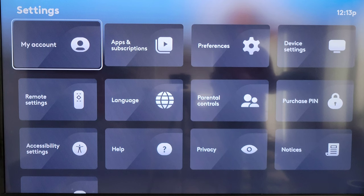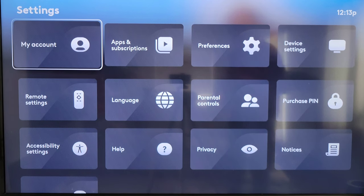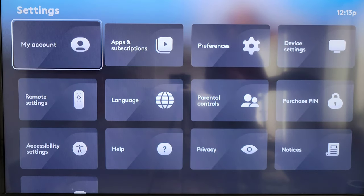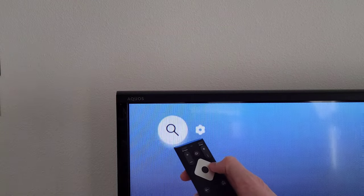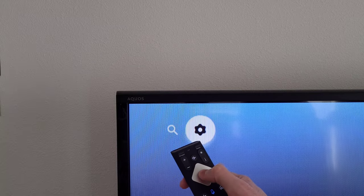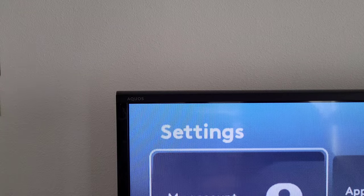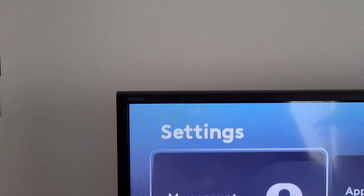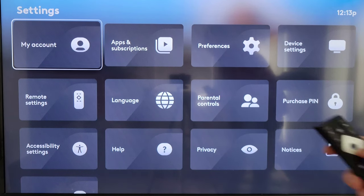We're currently in the settings menu — let me show you how to get here. From the home screen, up in the top left corner right next to the search icon is a gear icon. Use the remote to scroll to the gear icon and press the button in the middle of the silver diamond, and that will take you into the settings menu.